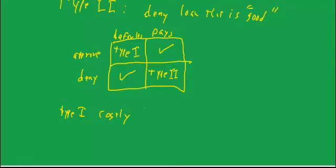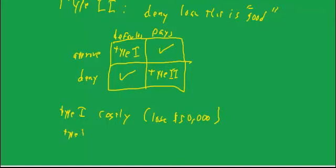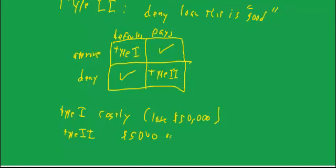Type 2 error is usually not very costly because it depends on the profit margin that's in the business. But the profit margin on a good loan might be more on the order of $5,000 or less. So the type 2 error costs much less.